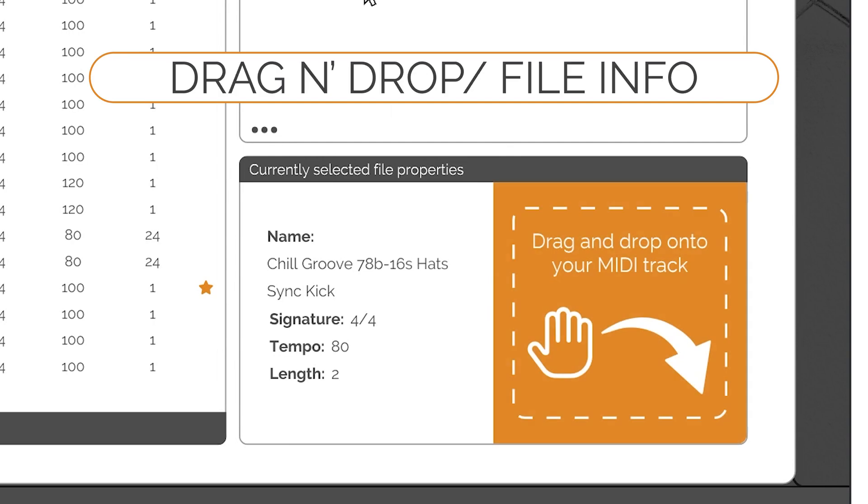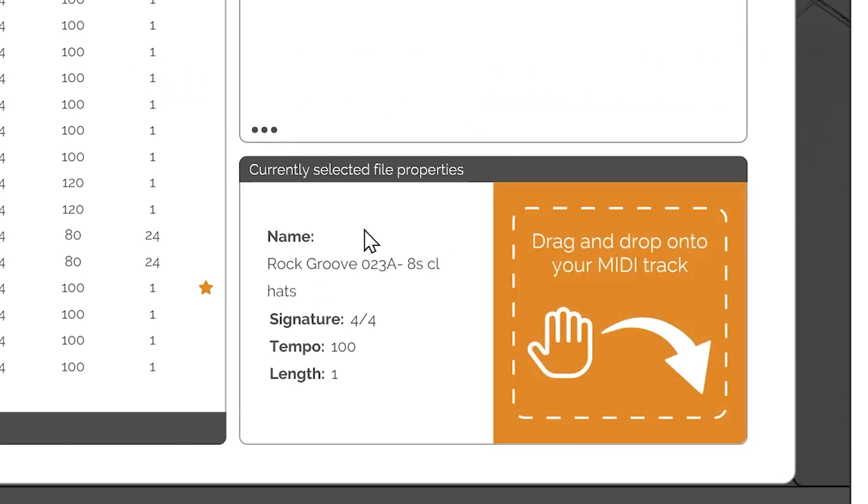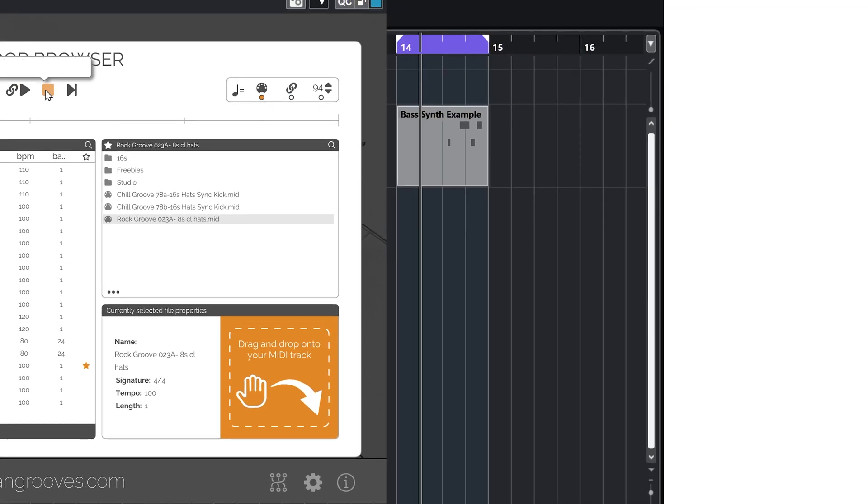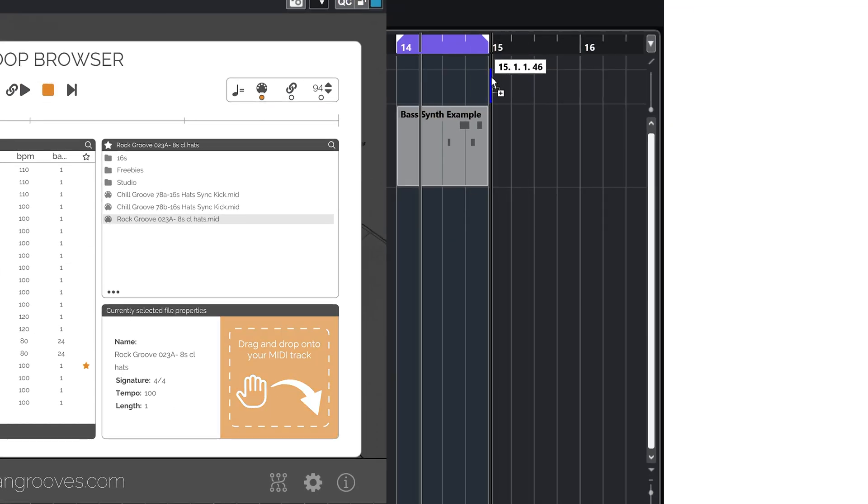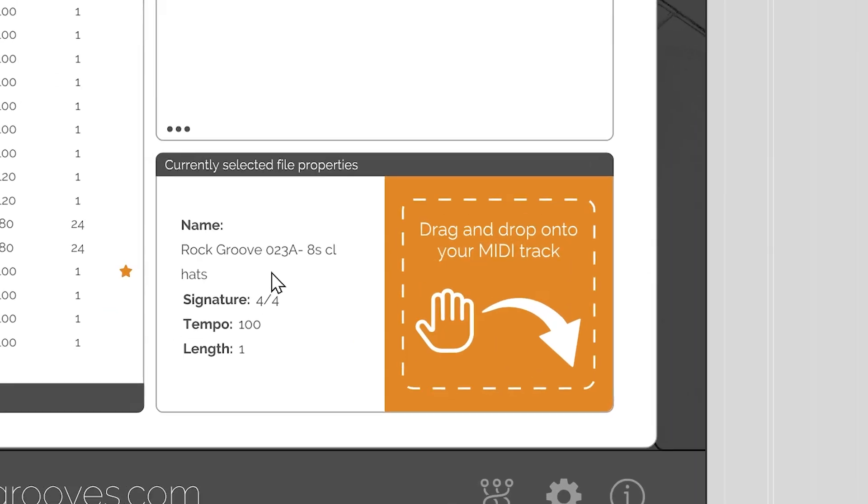Drag and drop and file information: The final panel displays the metadata of any selected MIDI file and allows you to drag and drop it into your DAW. This section consists of three elements.